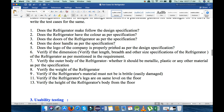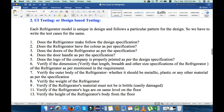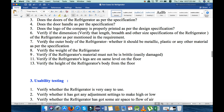Next, does the door handle match the specification. Fifth, we will verify the dimensions — the height, width, and breadth of the refrigerator — it must be as per specification. Next, verify the outer body of the refrigerator, whether it should be metallic, plastic, or any other material as per specification. Next, verify the weight of the refrigerator — it must be as per specification. Next, verify that the refrigerator material must not be brittle, meaning it must not be easily damaged.